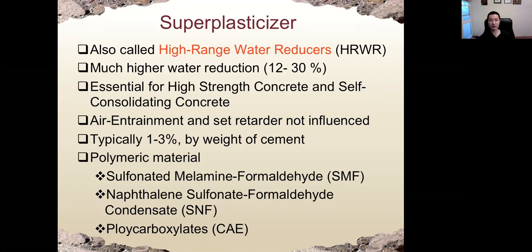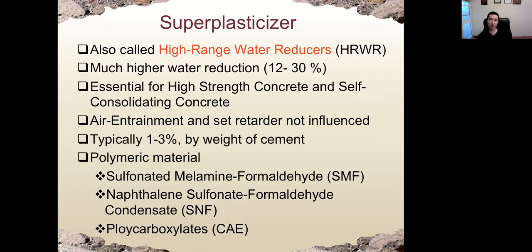Most superplasticizers are polymeric materials such as SMF, SNF, or PCE. PCE — poly carboxylate ether type superplasticizer — is the most advanced, most recent state-of-the-art superplasticizer we use today.